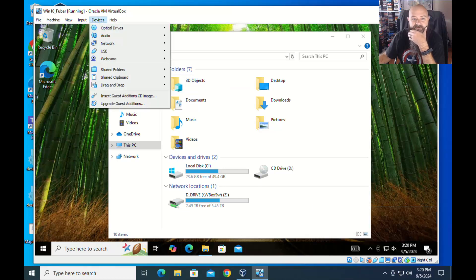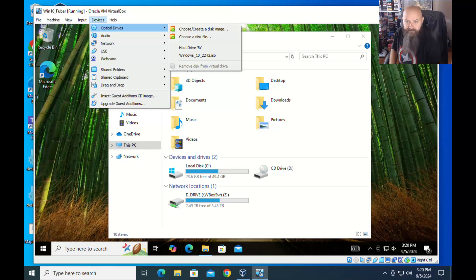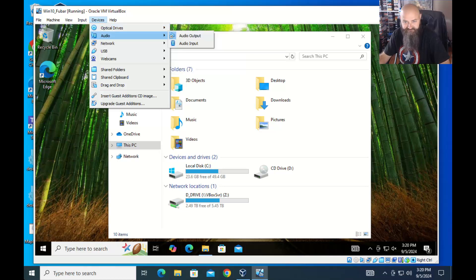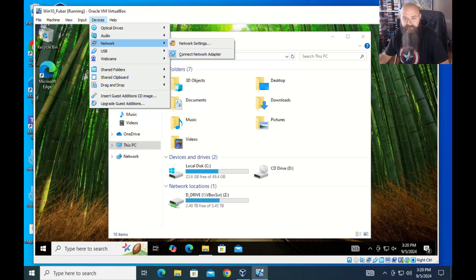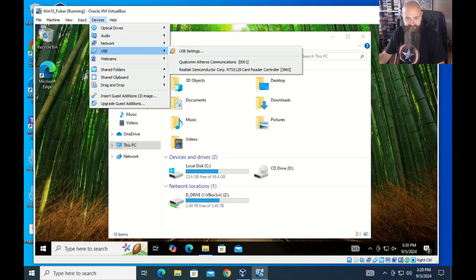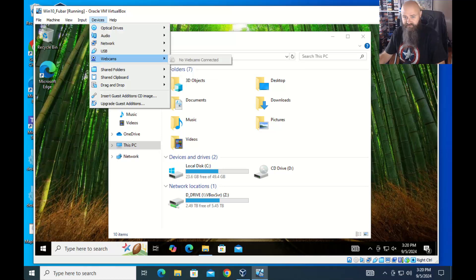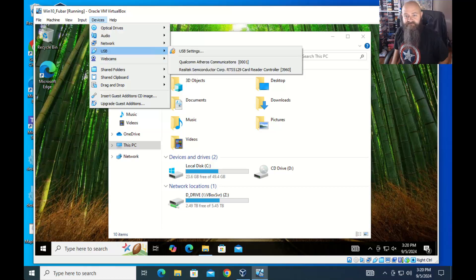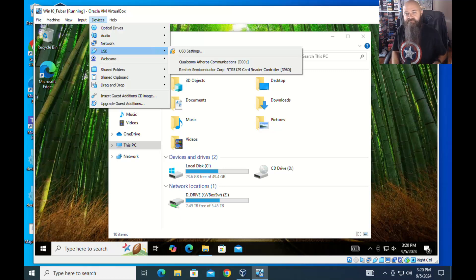Optical drives — here's where you can select peripherals. If you had more than one sound option, you can choose it here. Network can go straight to network settings or connect another adapter. No webcams because I don't have one physically connected. Let's go to USB.